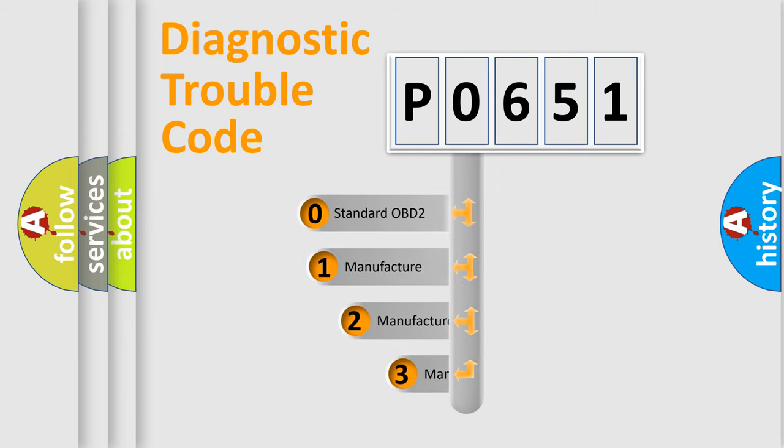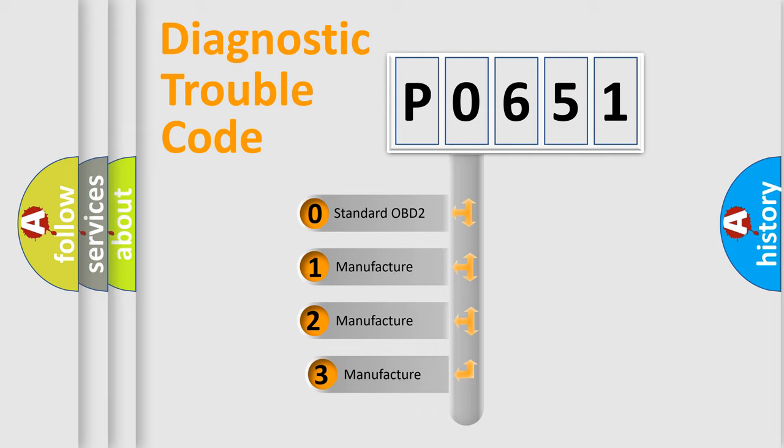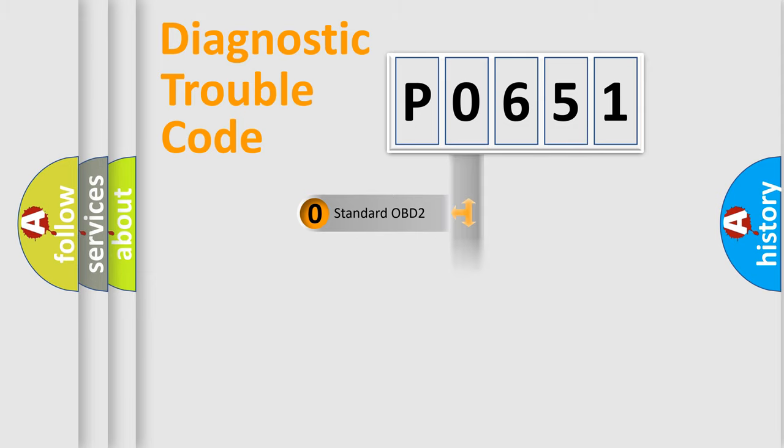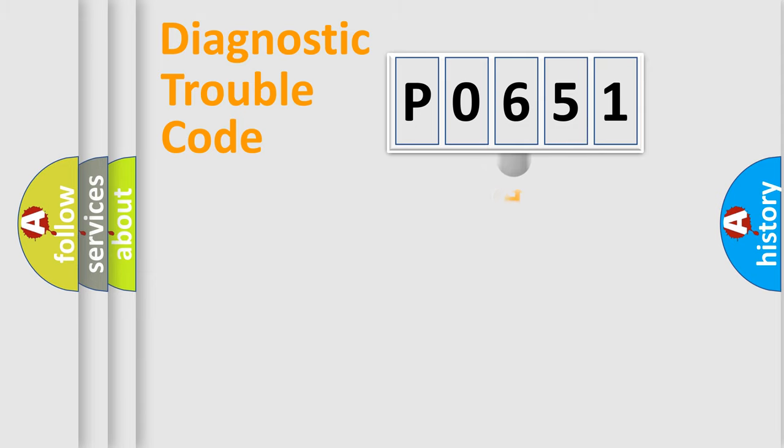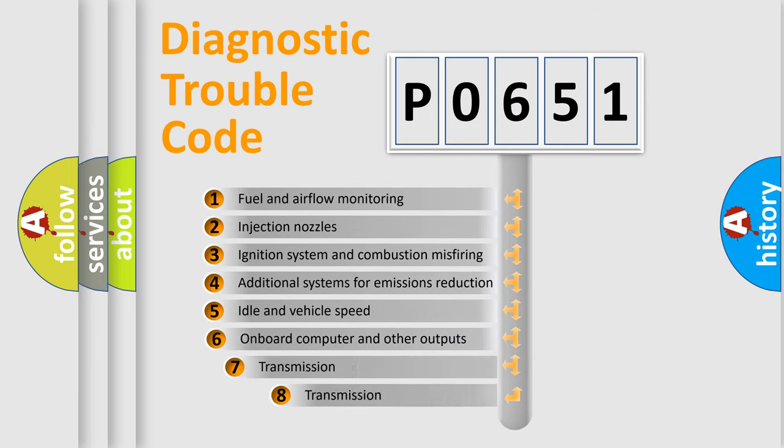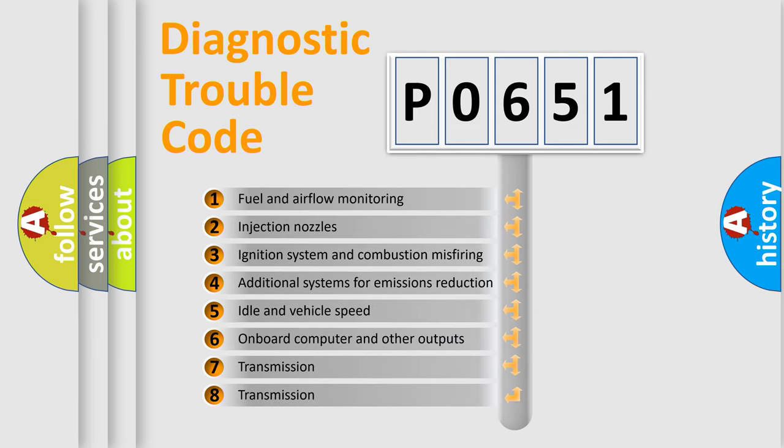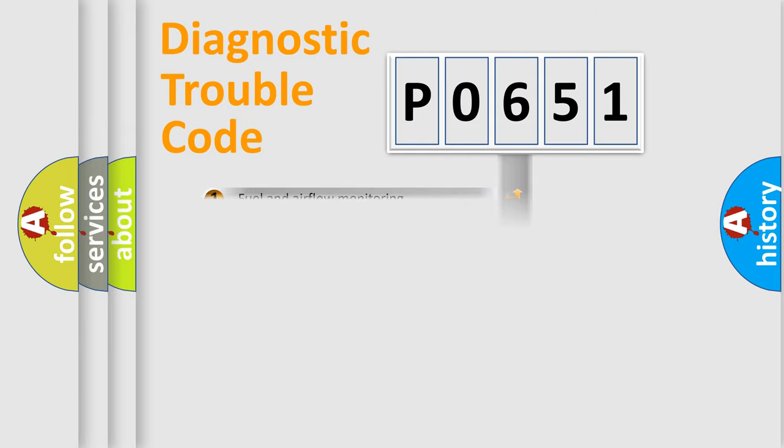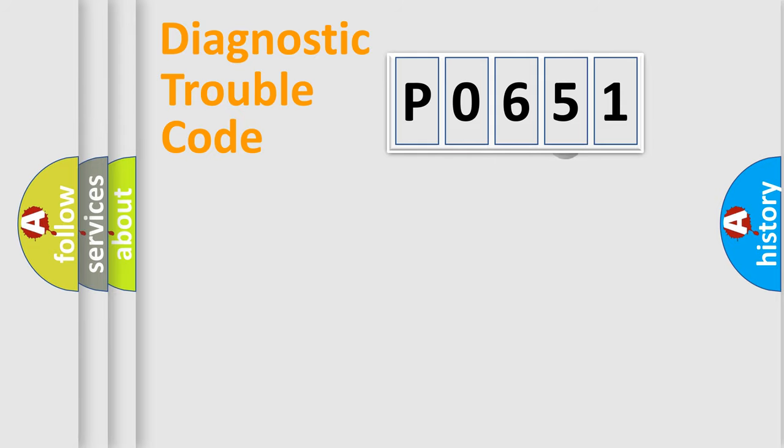If the second character is zero, it is a standardized error. In the case of numbers 1, 2, or 3, it is a manufacturer-specific error expression. The third character specifies a subset of errors. The distribution shown is valid only for standardized DTC codes.